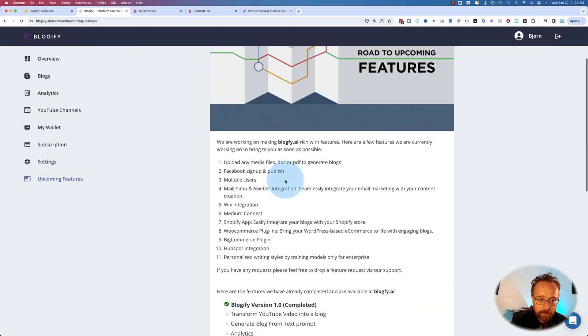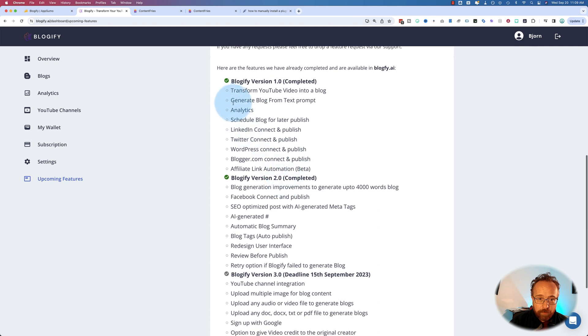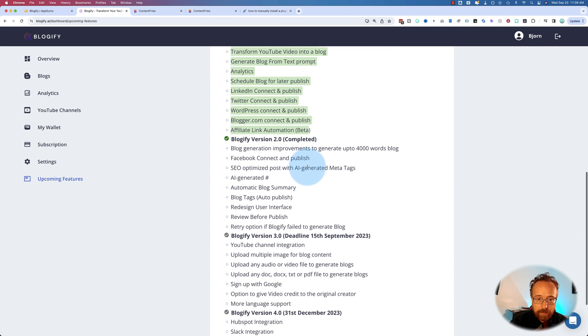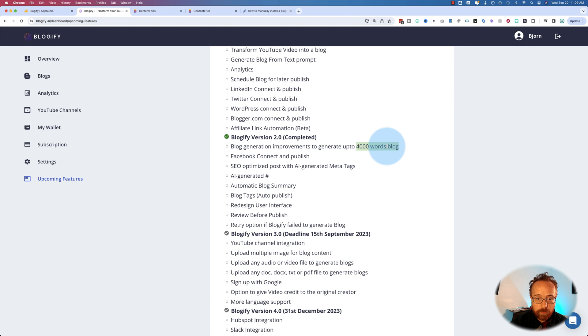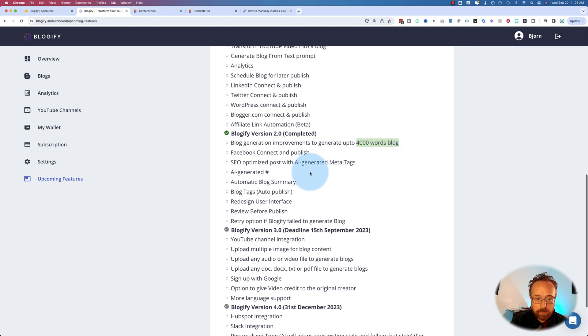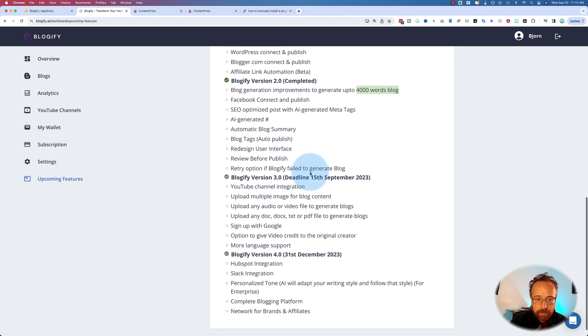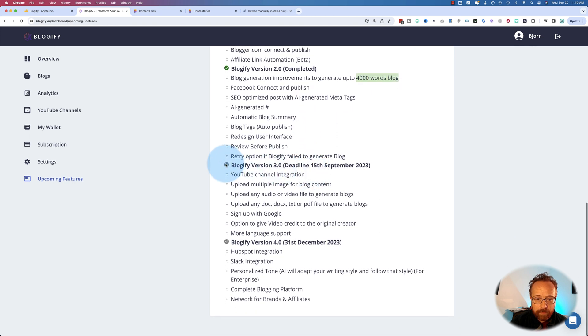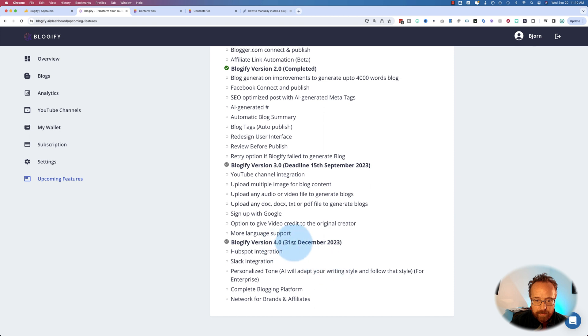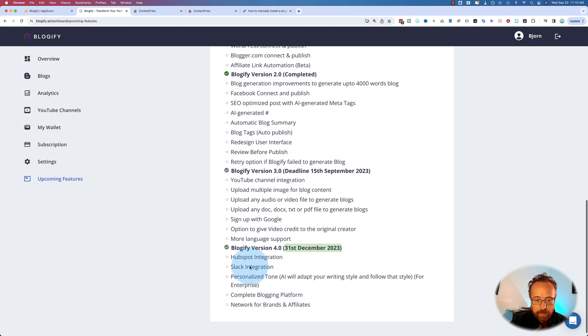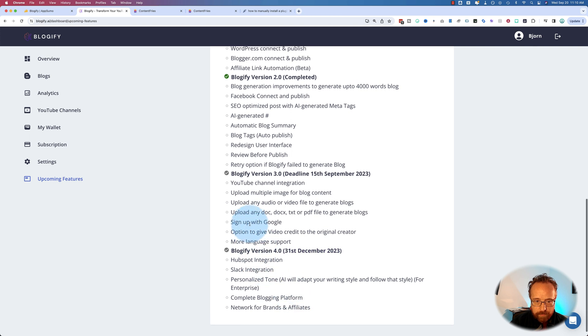And they have a roadmap here. They've completed version one. And version two, blog posts up to 4,000 words from your videos. That's pretty slick. They finished version three, even though it shows a grayed out check mark. This one's done as well. And then version four is coming by the end of December. And then they have nothing planned yet for next year. But the one I wanted to show you specifically,